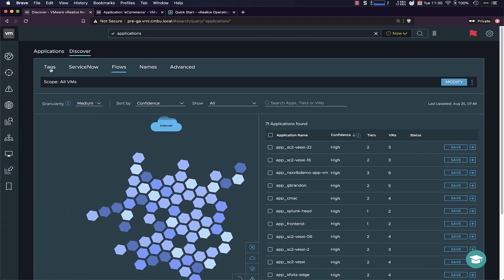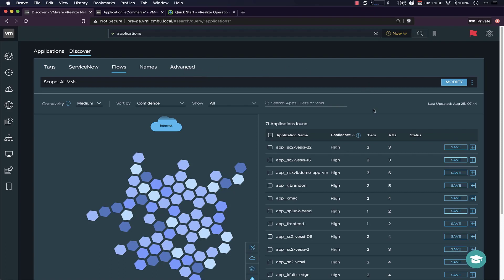So here are all of these options that I talked about before. So you can do the tag-based application discovery, ServiceNow, pull down the naming convention. And there's also an advanced tab where you can combine multiple discovery methods into one. So if you want to grab the application name from the naming convention and then grab the tier from a tag, you can do that within the advanced.